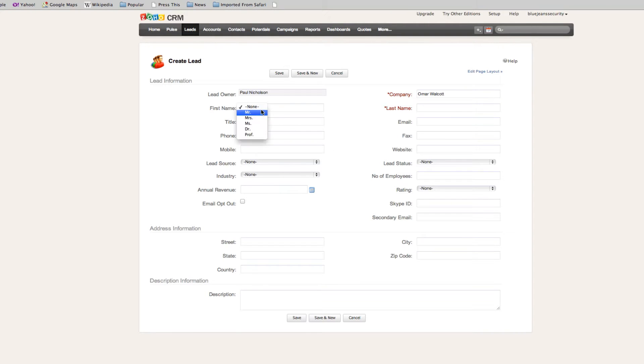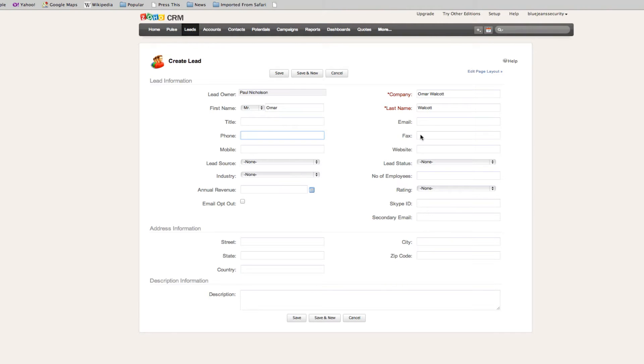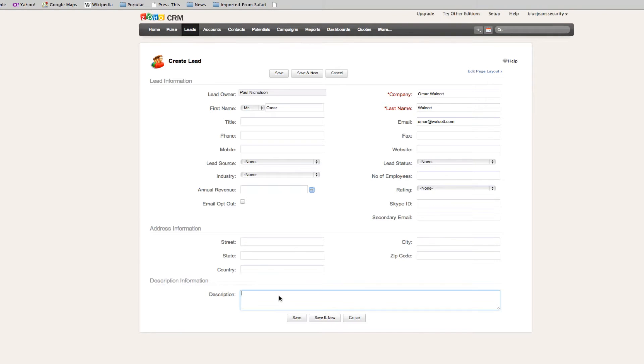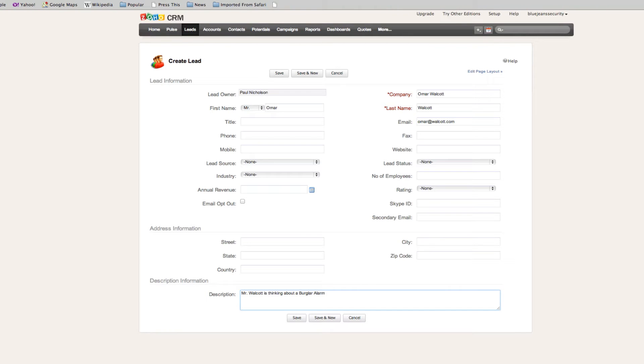His first name, I'm going to say Mr. Omar Walcott. At this point you might not have his email, you might not have his phone number. I'm going to say his email is omar at walcott dot com. Description of this lead: Mr. Walcott is thinking about a Virgo alarm, and save.